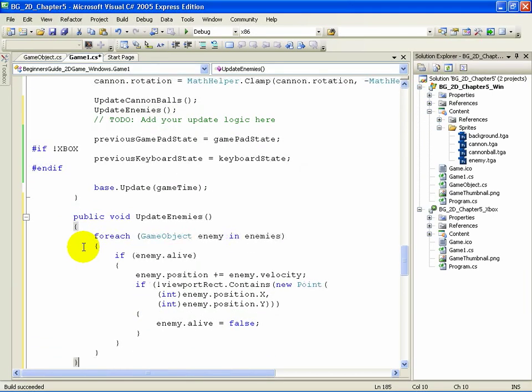We have the beginnings of our enemy ships: an initialization call and an update call. Now we'll make sure these enemy ships start out with some motion and proper position.